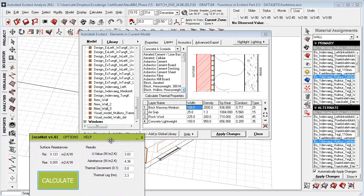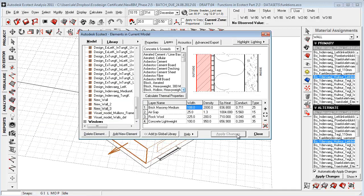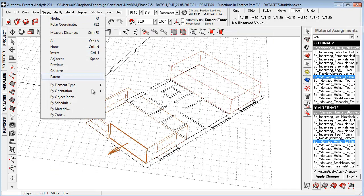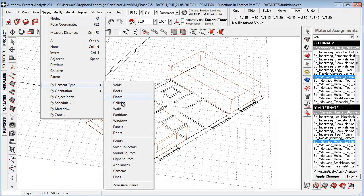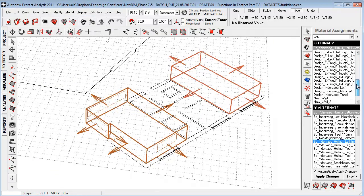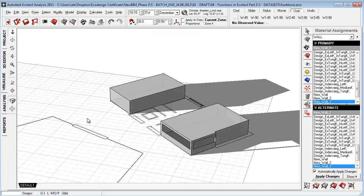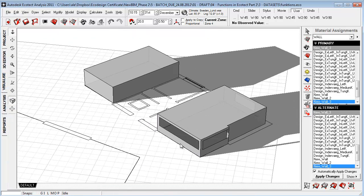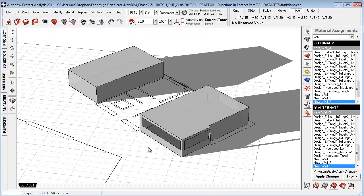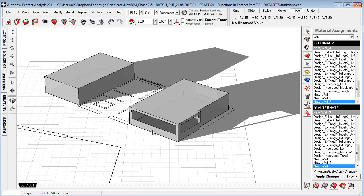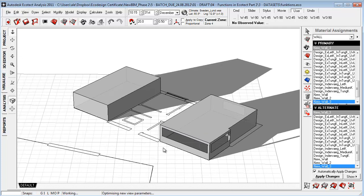So now that this is done, we can say apply changes and we can close the library and we can go here to select by element type, say walls. And we can go here to the selection and mark out new wall material tree. Say apply and we can then go to the visualize tab to see how the material is displayed on our model.